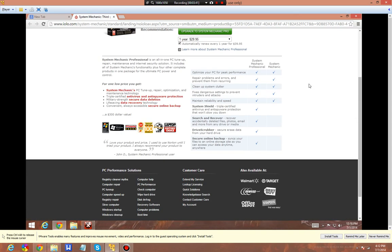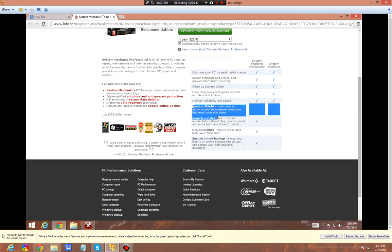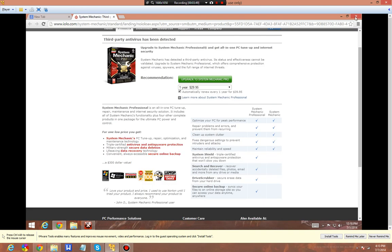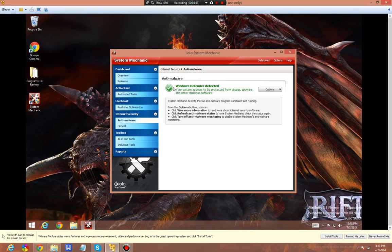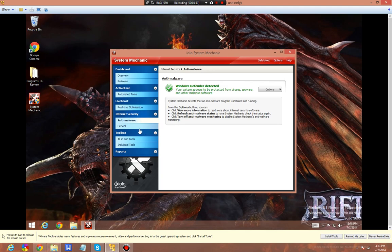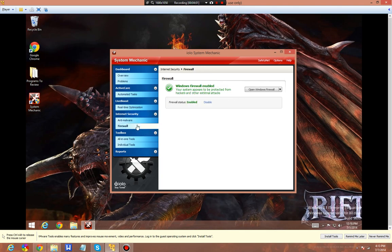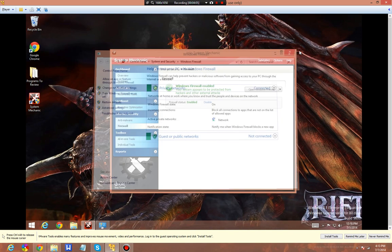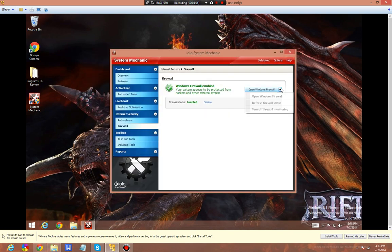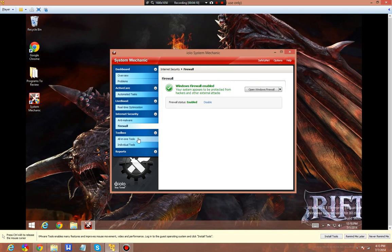SystemShield is a triple-certified anti-virus and anti-spyware solution that won't slow you down. It's basically another plug-in for the company. Not a bad thing by any means. It can get annoying if it's spammy and gets in the way of everything, but I haven't seen that. Your firewall will make sure that your firewall is running. It'll pop up the window to go into the settings. You can refresh your firewall, turn off monitoring, and do various things.